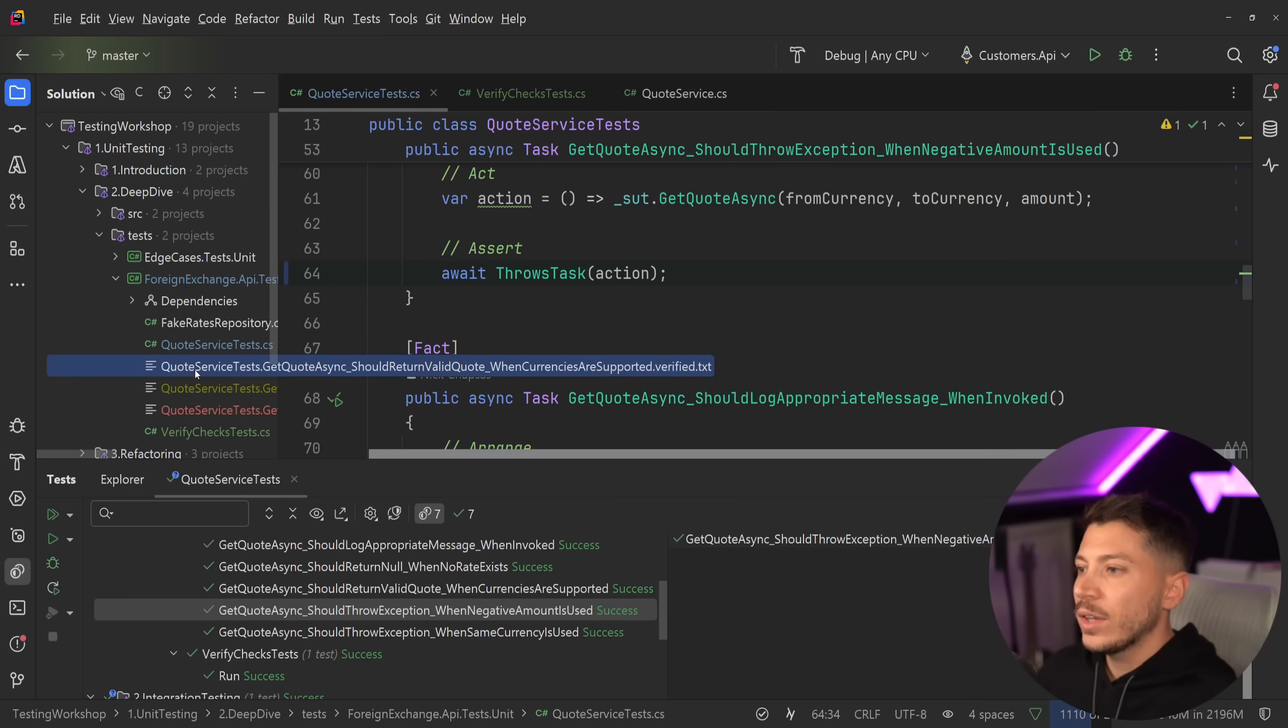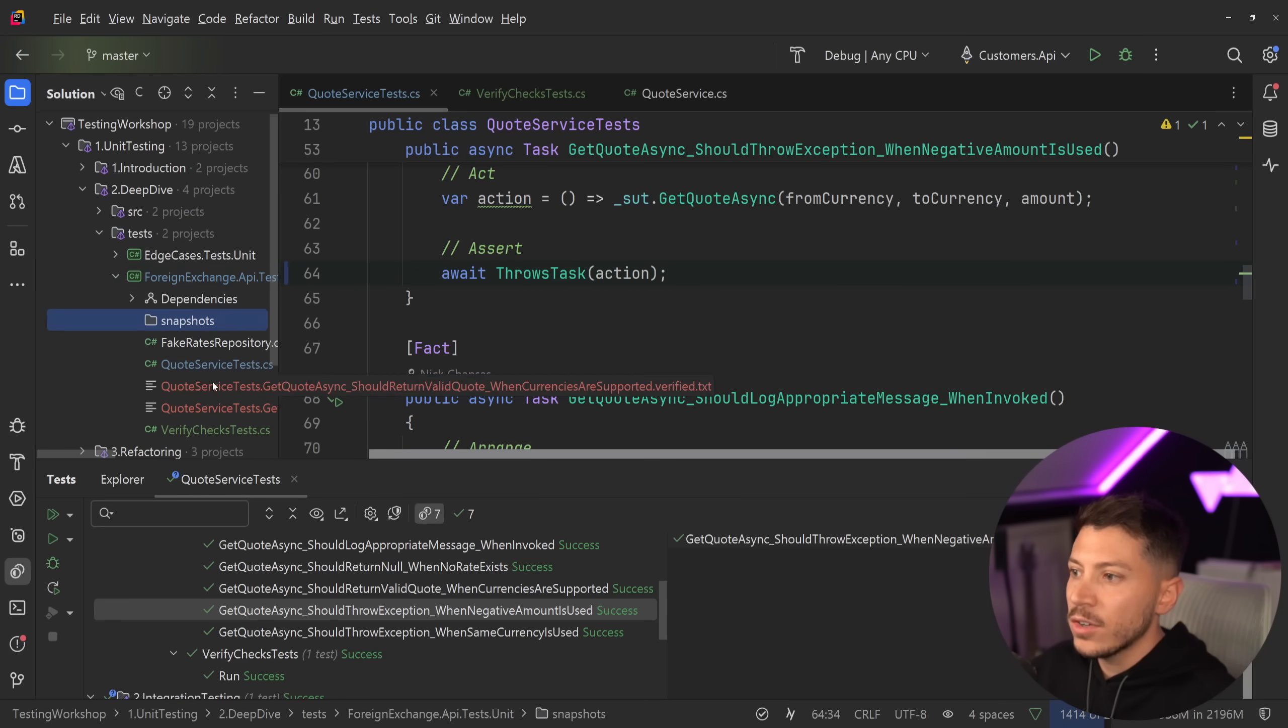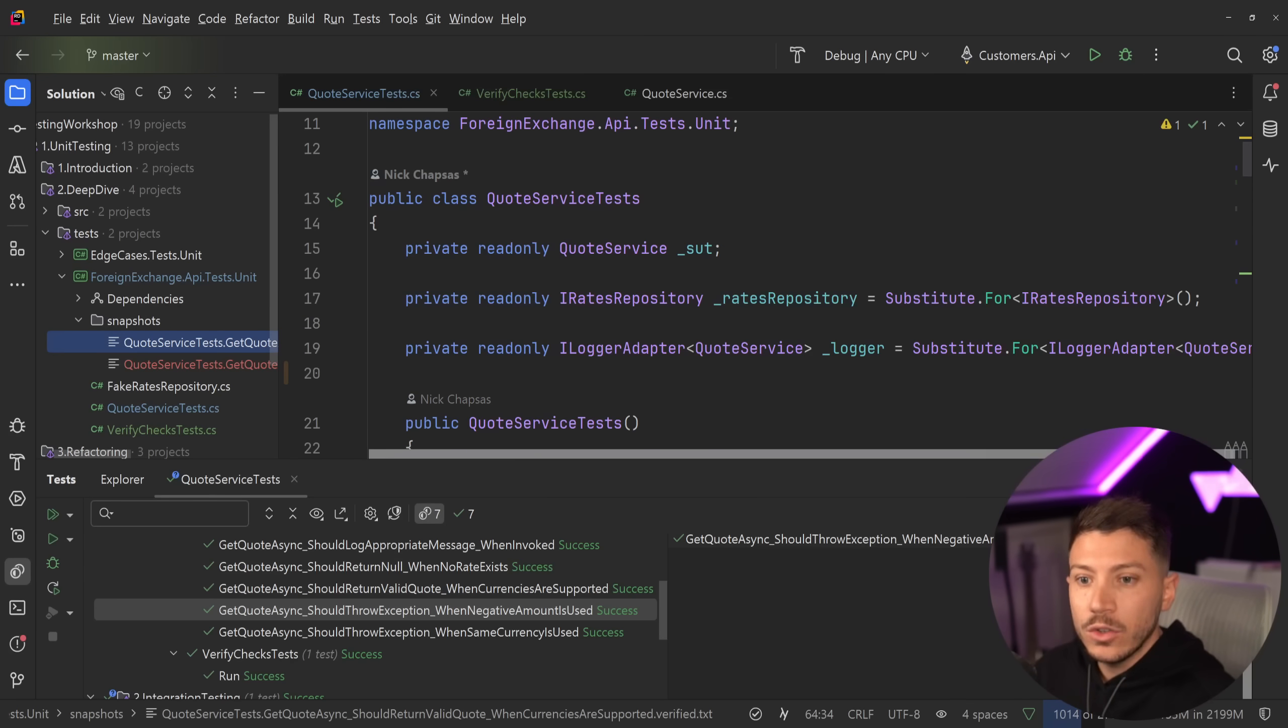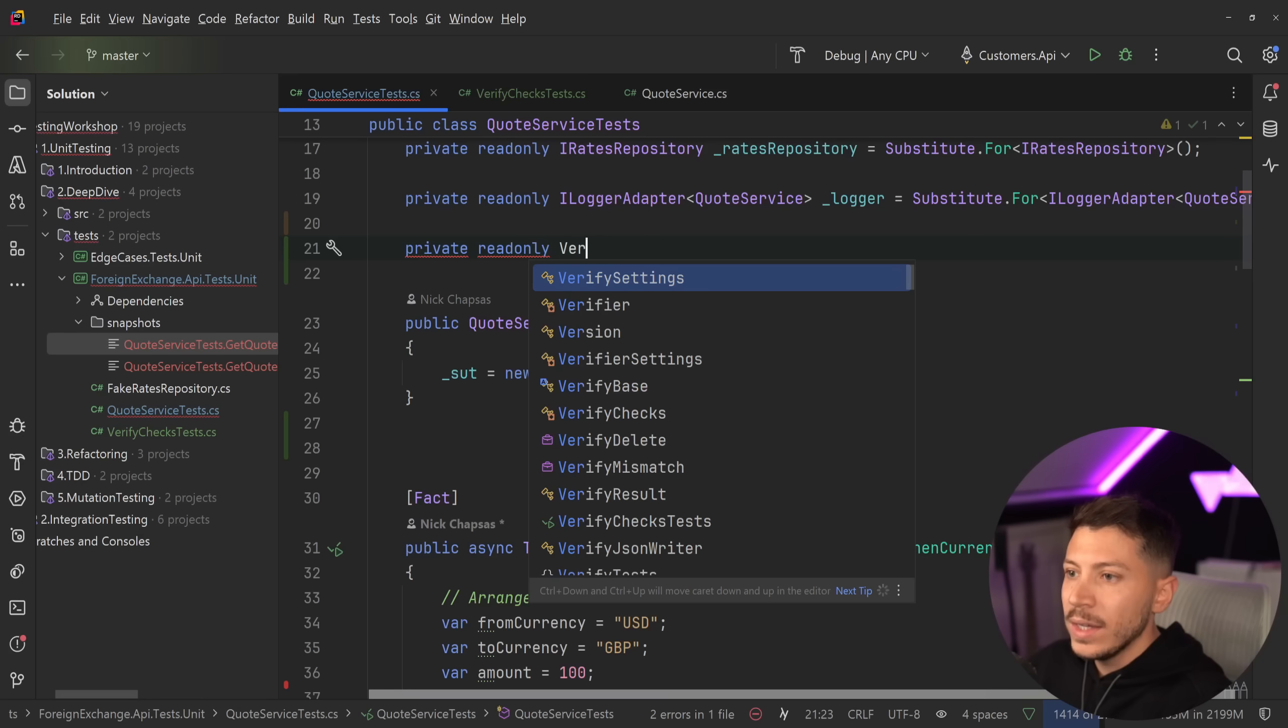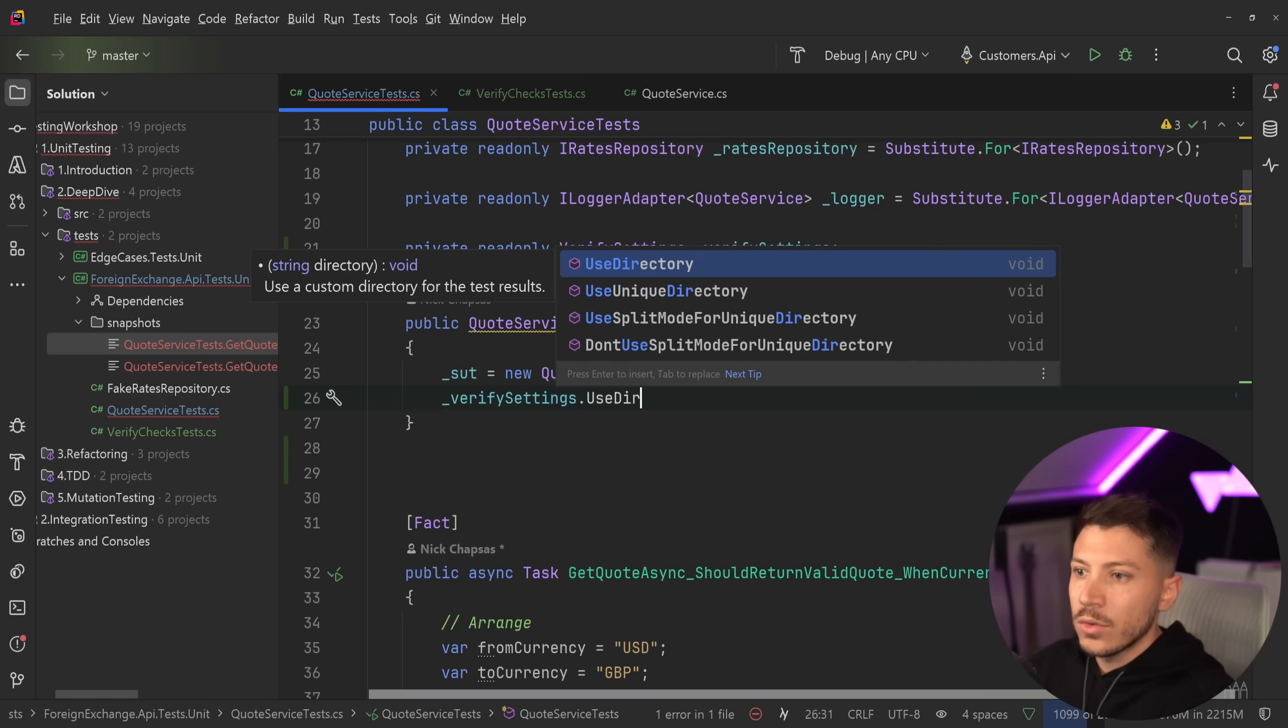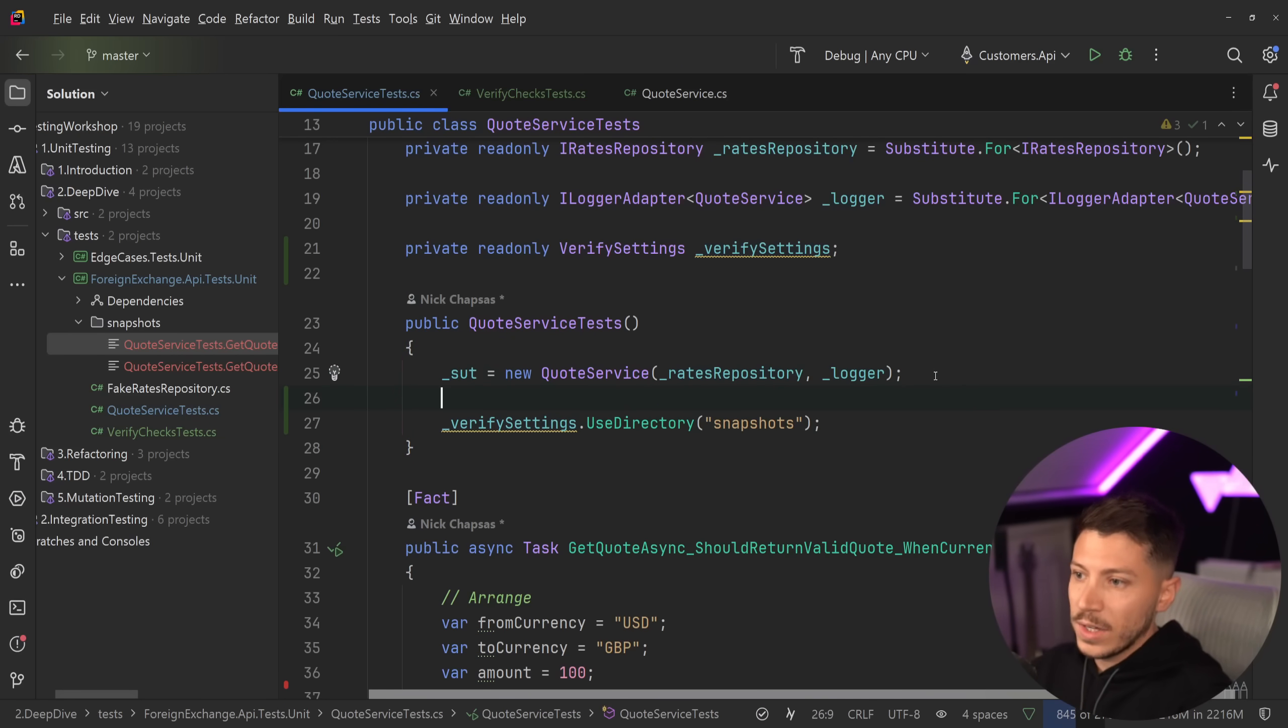So now that we have this, you might be wondering, well, I don't want to have all of these files in here. Couldn't I just have like a snapshots folder over here and move my accepted ones here? Well, you can, but you do have to configure verify to know where that is. So what you can say is private readonly verify settings, and we can store them here. And then you can go in your test and you can say use directory.